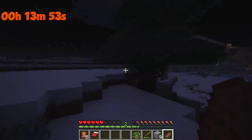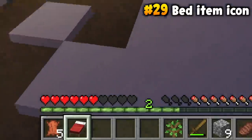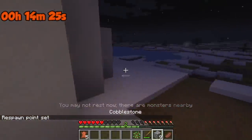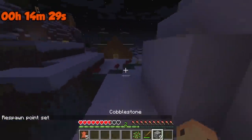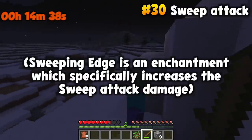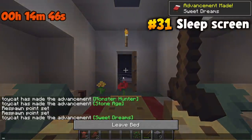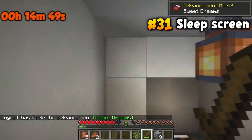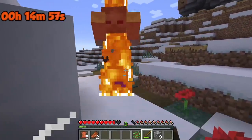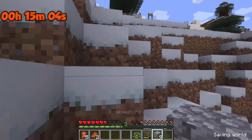Another difference: the icon for the bed in the inventory looks way more slanted on Bedrock. Also notice the sweeping edge effect — that little swipe on screen is exclusive to the Java edition. You can attack multiple enemies at once, which is the one balancing factor given that you can only attack once every second or so. It's kind of like a reward for timing your hits fully charged. I think it's the one big benefit of Java's otherwise weird combat system.